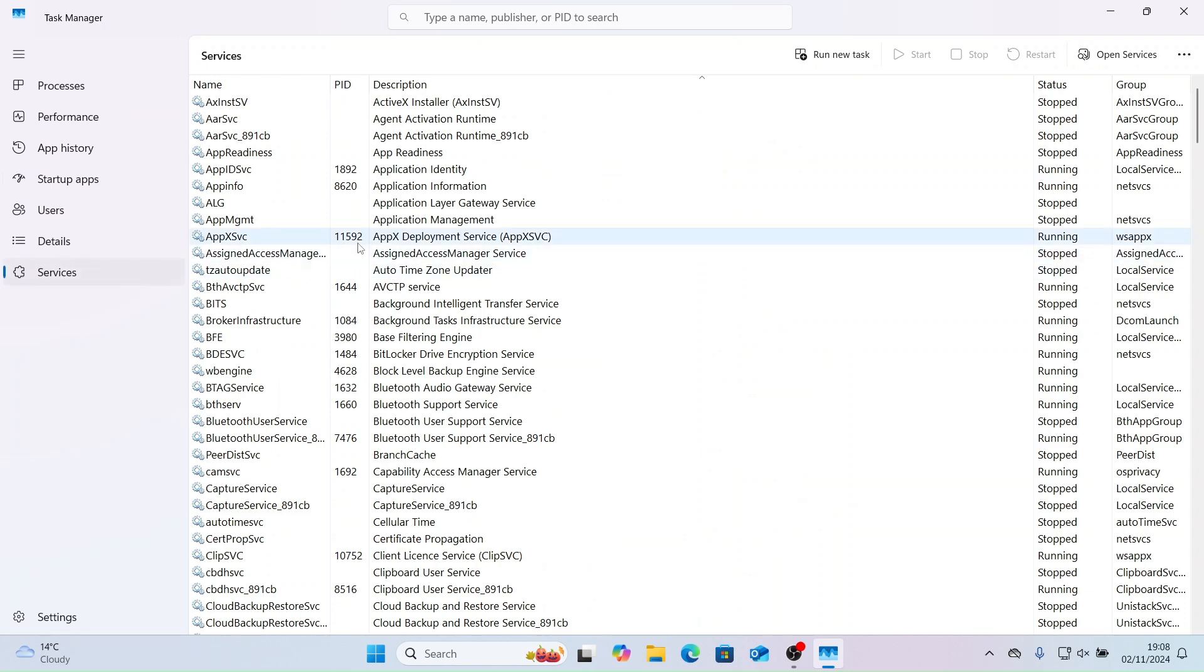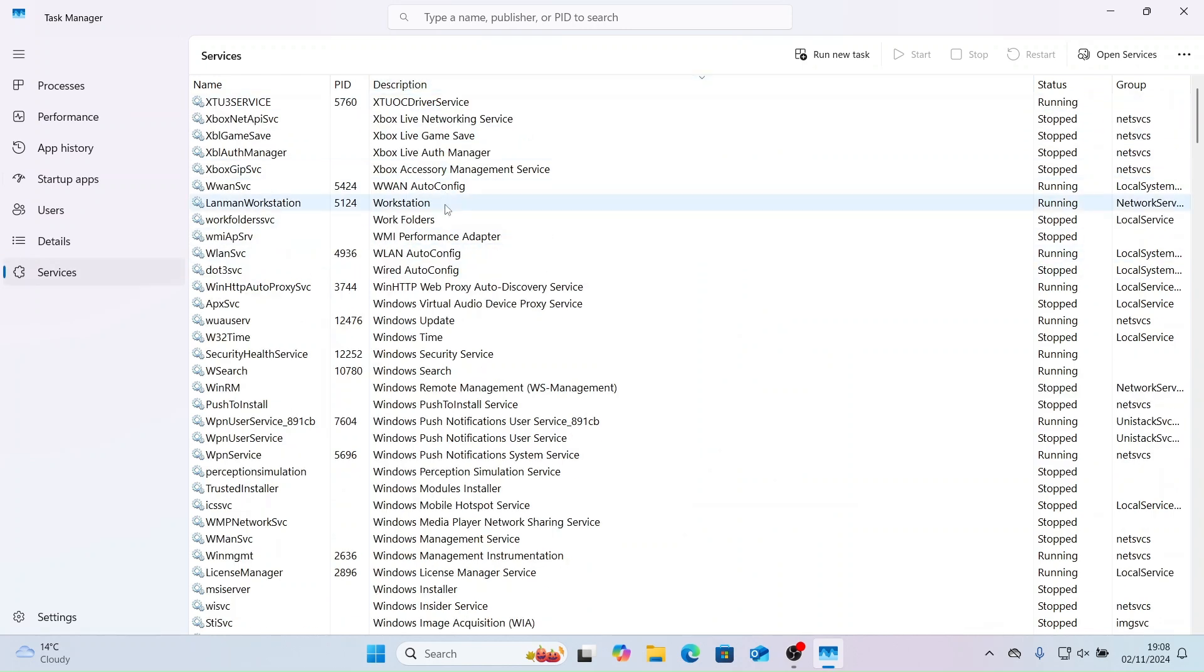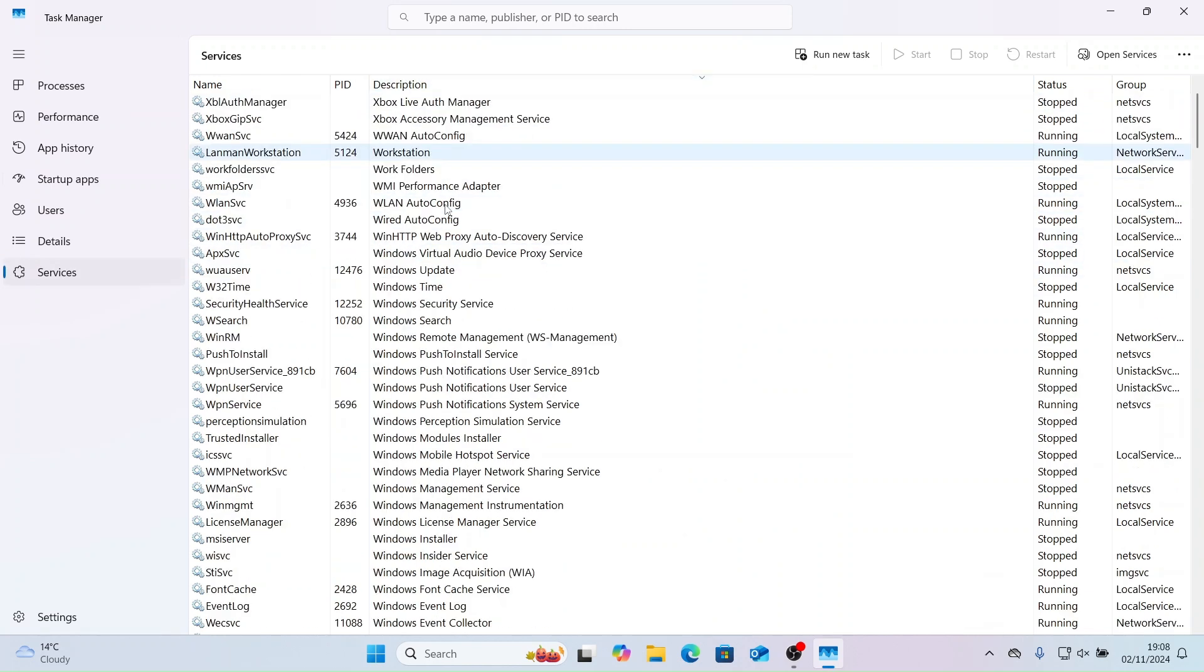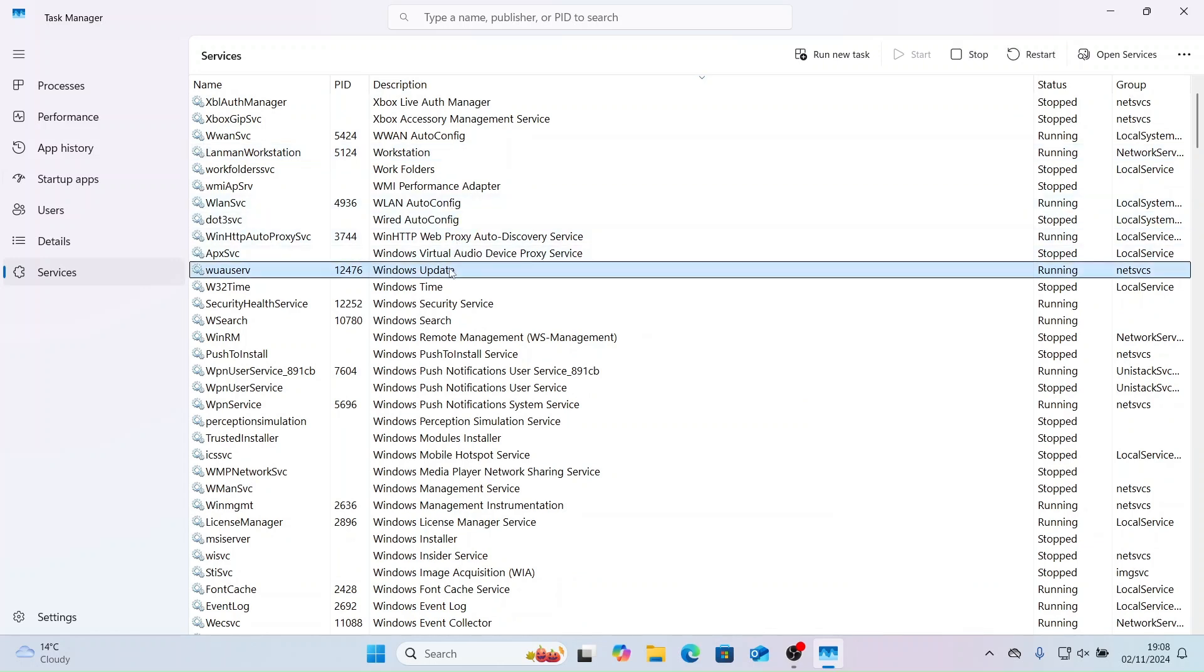Let's check out services. You can see a list of all the services on the device. You can see what is running or what has been stopped. Let's check Windows updates and let's restart the service.